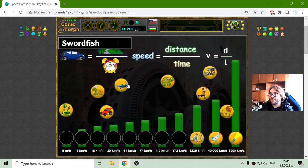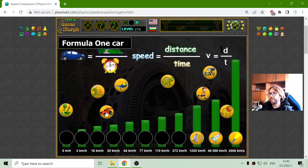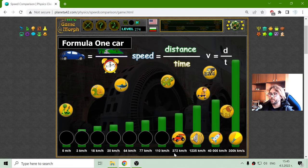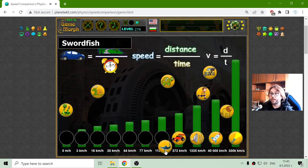The next fastest thing — should it be the swordfish or the Formula 1 car? I don't think the fish can run faster than the car. So the F1 is 372 kilometers per hour. This is fast. Now the swordfish is 110 kilometers per hour.